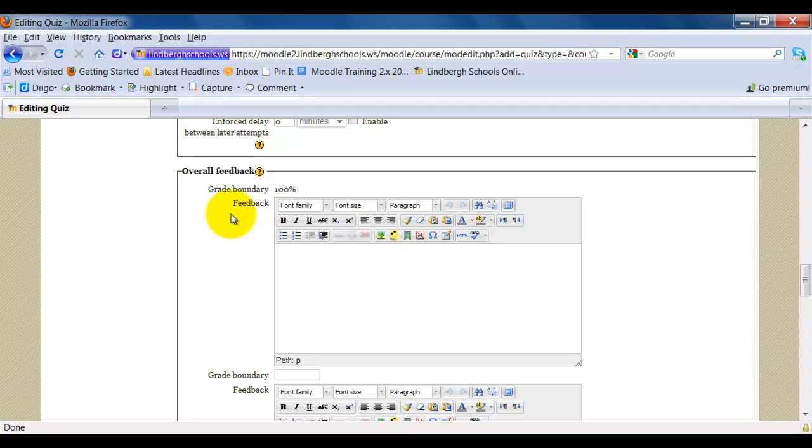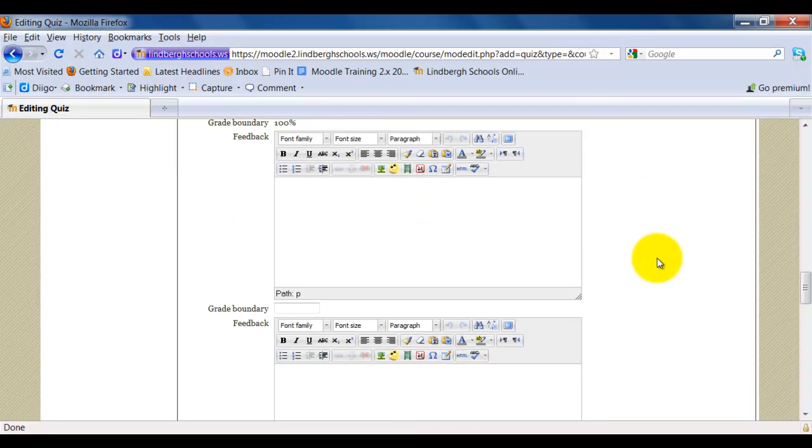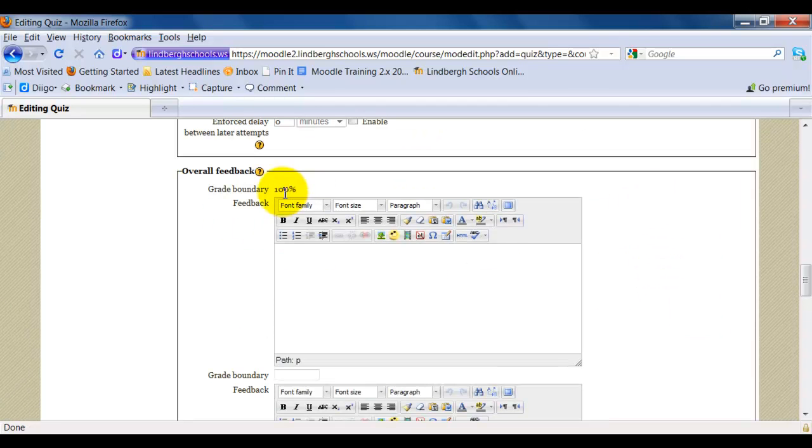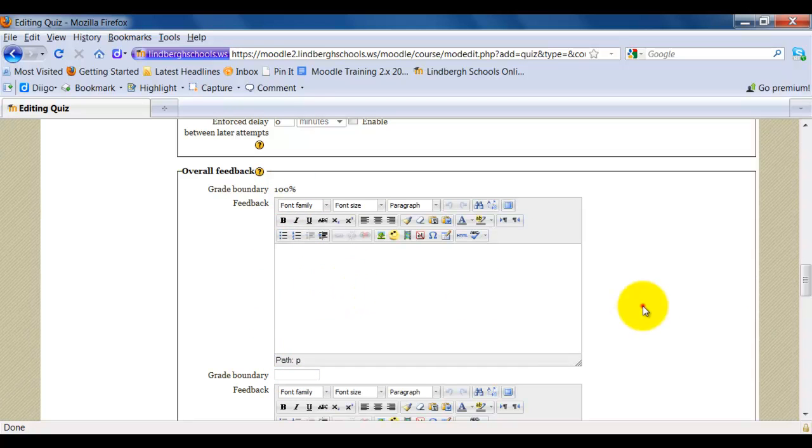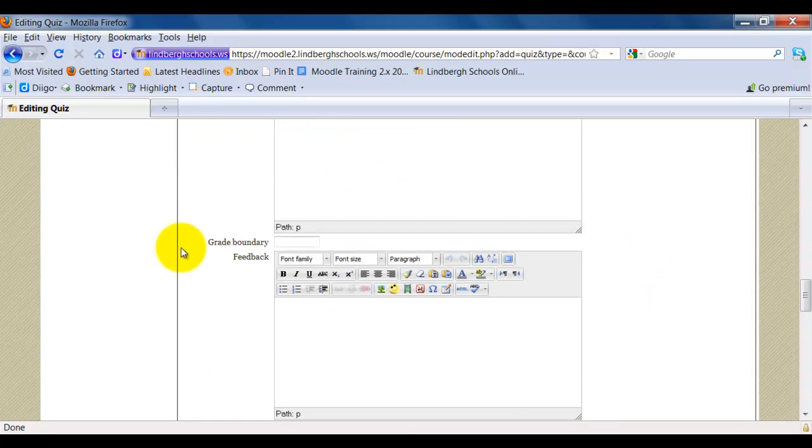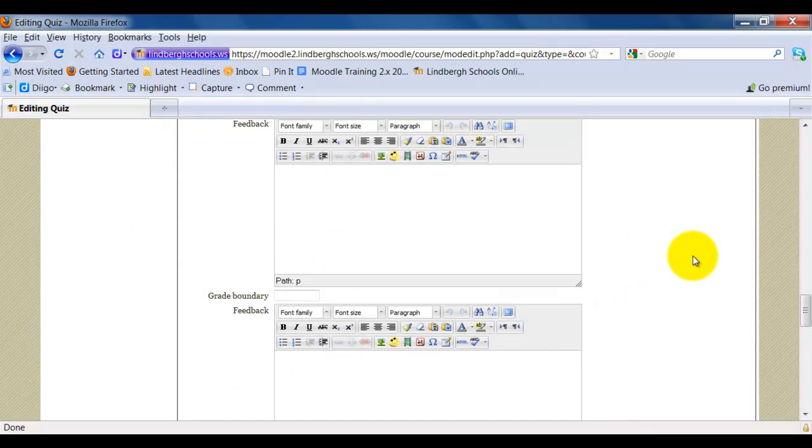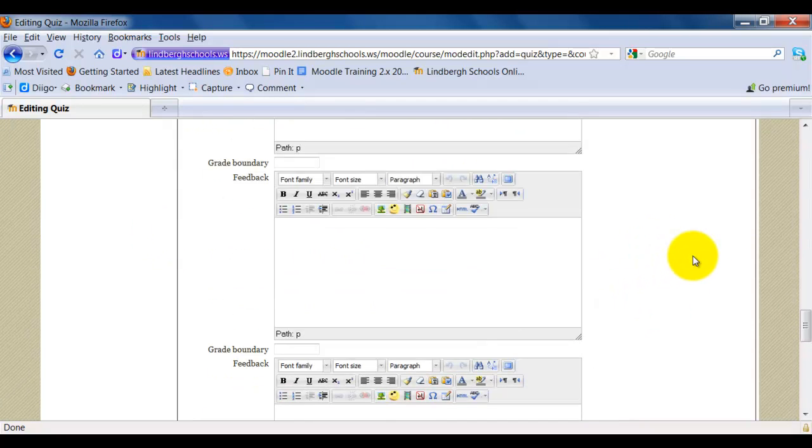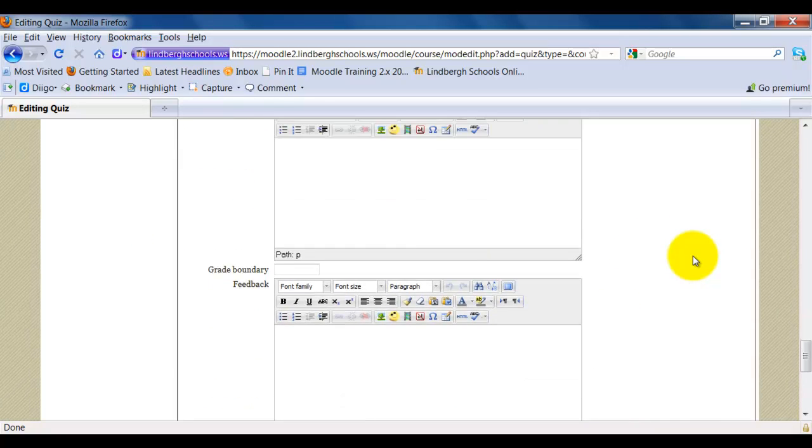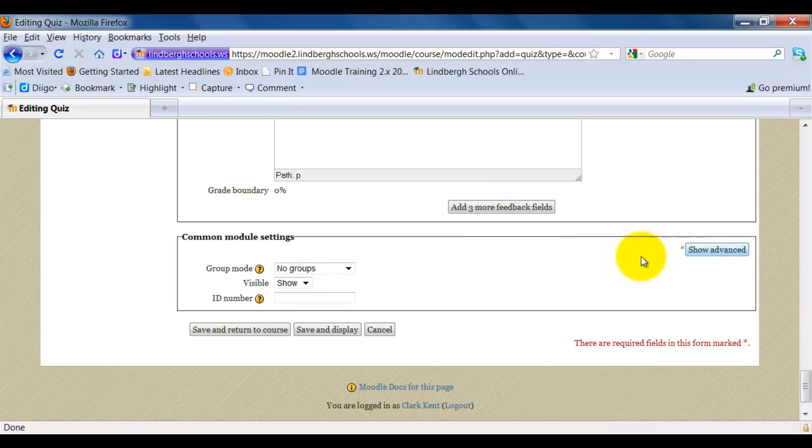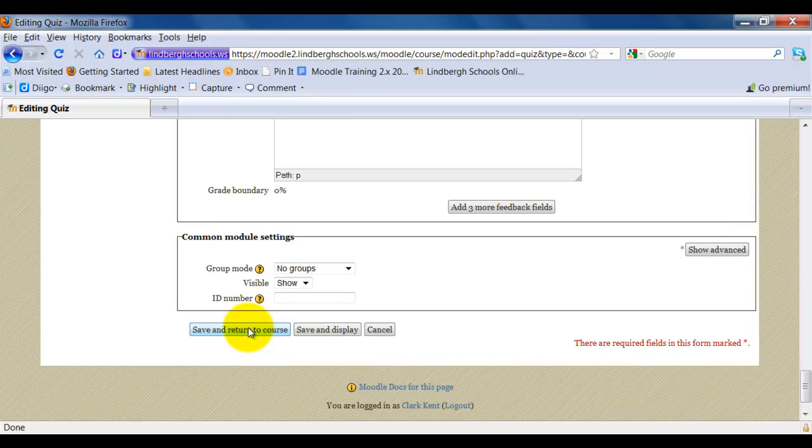For overall feedback, if a student scores within a certain percentile, in this case 100 to say 90, you could say, congratulations, you scored in the A range, and so on and so forth. Feel free to use this if you would like. Okay, so at this time I'm going to click save and return to course.